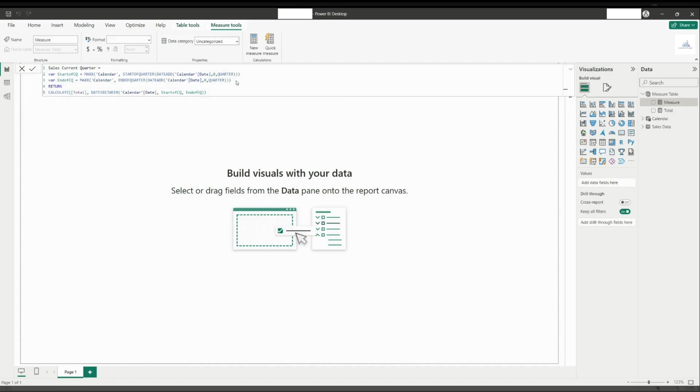Now, by doing this, we won't understand what this variable shows. To understand this variable, I create a separate measure to show you what's the value we will get from these two variables.